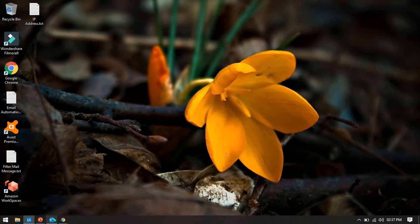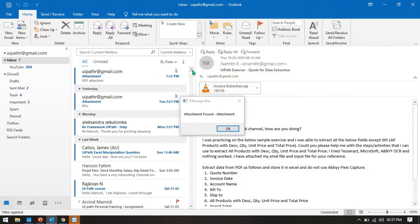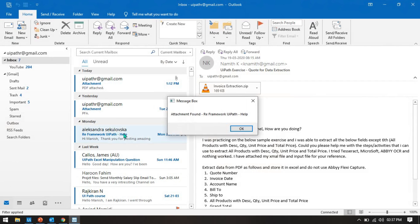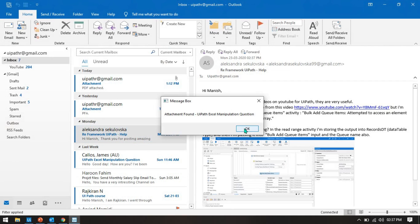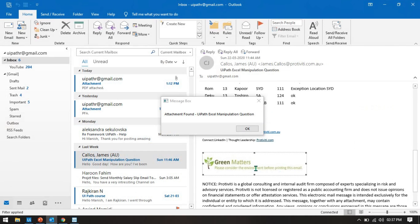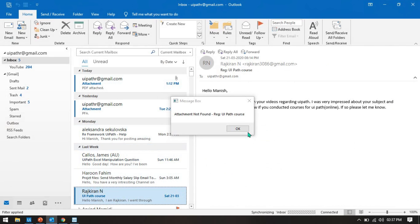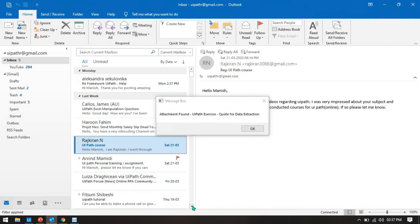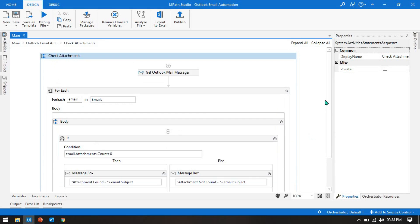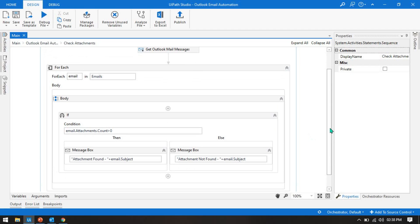Run it again with Control F5. You'll see 'Attachment Found' for the first email. Second also yes. Third yes — inline attachments. Fourth has the logo, which is also inline attachment, so it shows found. Fifth is not found — no attachments. Then we have attachments again for the remaining emails. By this way you can check if an email has any attachments available.